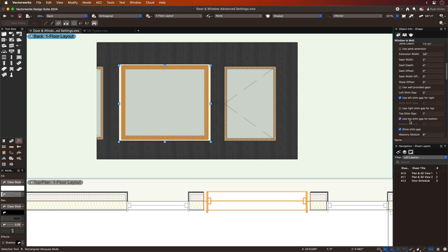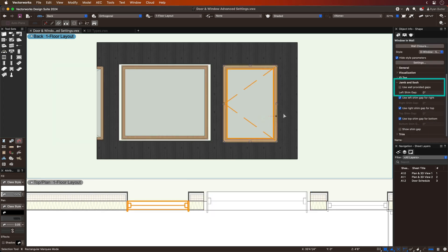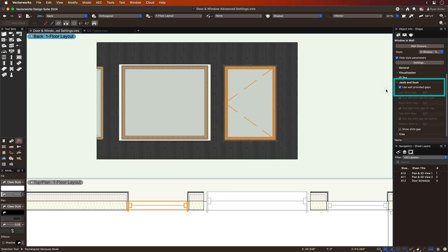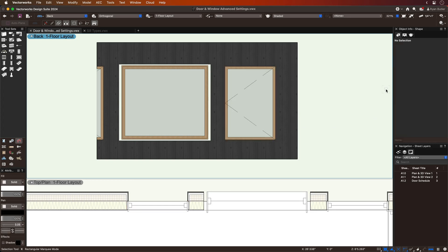An option to use wall-assigned shim gap sizes allows you to rely on the wall closure settings, rather than setting these gaps for each object style.